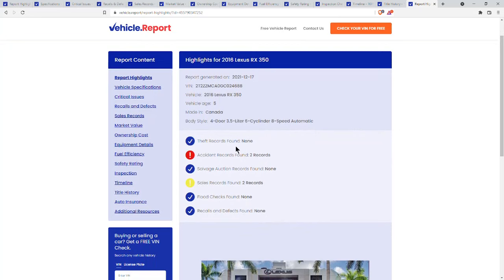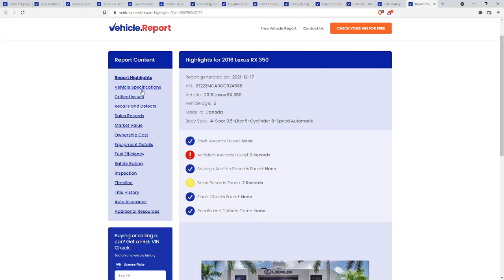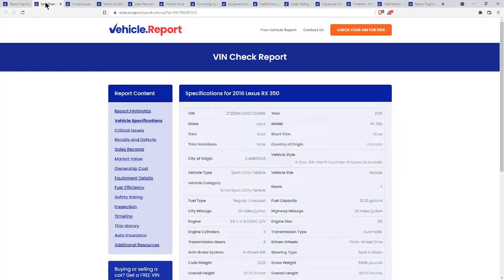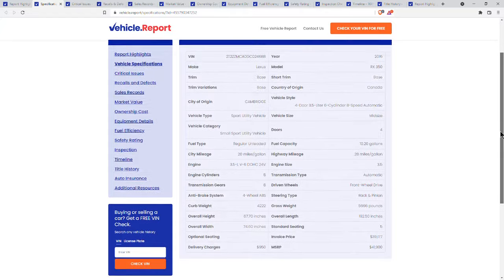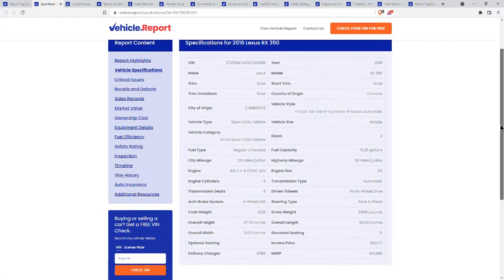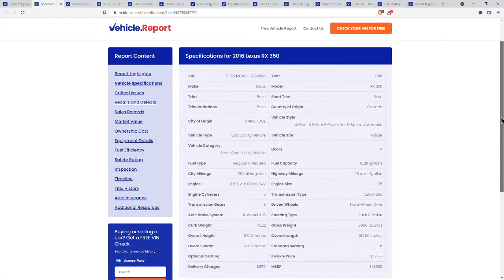For instance, we have theft records, none. Two accidents, no salvage. It's been sold twice, no flood and no recalls. On the left hand side, you could go and get specific report content. For instance, we'll go to specifications, which is the next one down. It'll tell you everything about that particular vehicle, including the MSRP at that time.